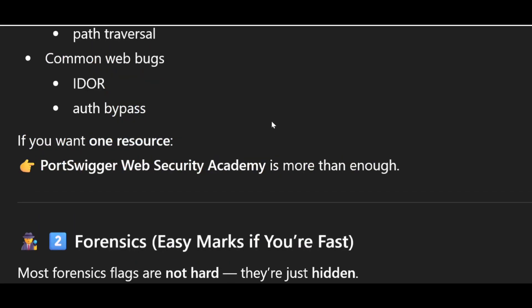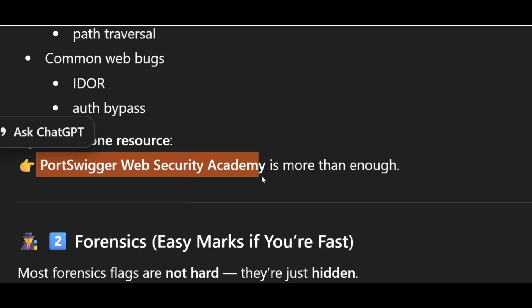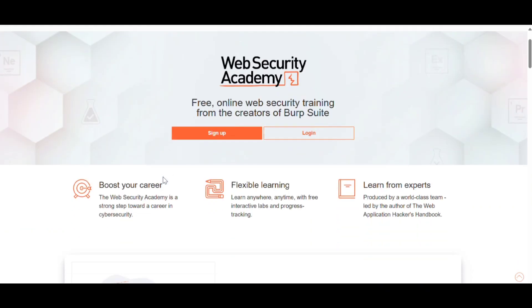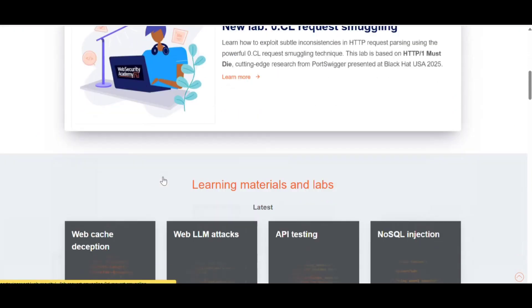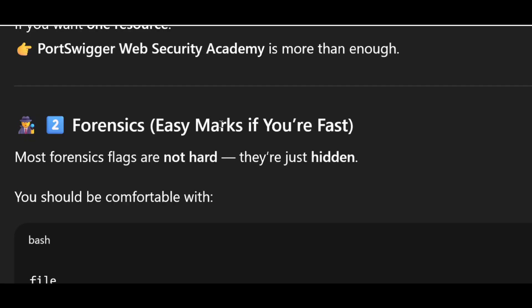If you want one resource, it would be PortSwigger Web Security Academy. You can just go to Google and type that — PortSwigger Web Security Academy — and you will get the website. From there you can learn and find useful resources.